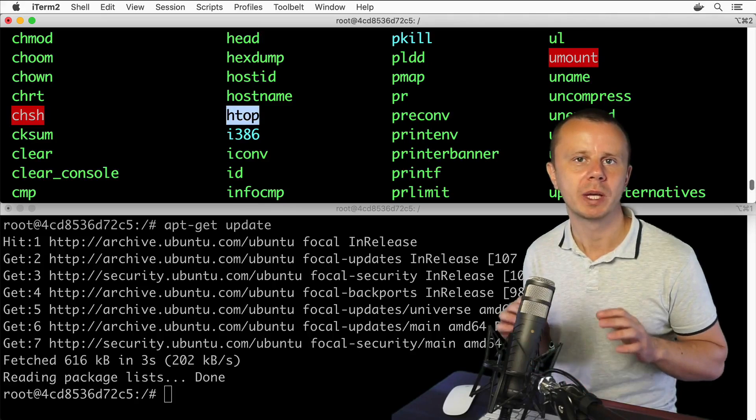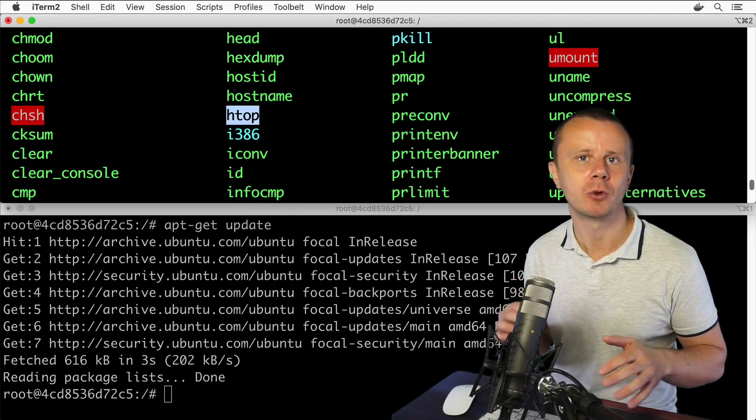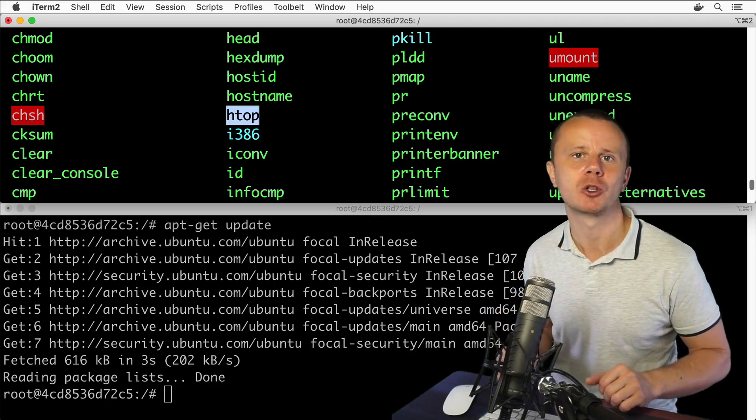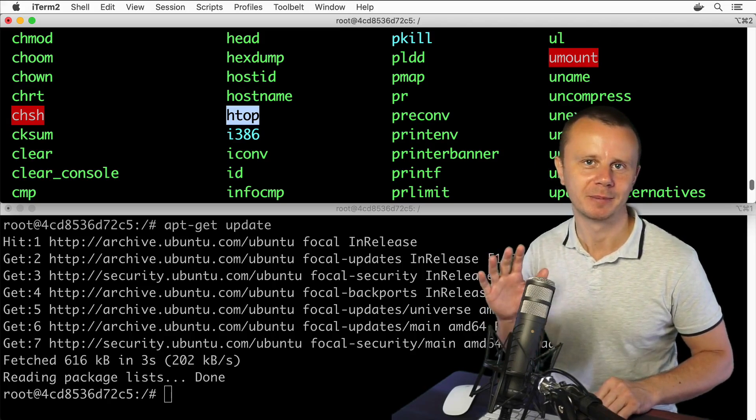Now we have htop utility installed. Before running it, let's make a short break. I'll see you next. Bye bye.